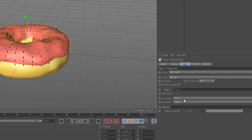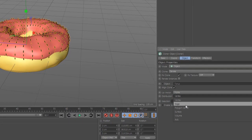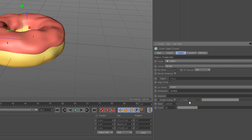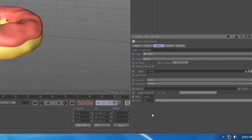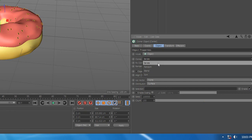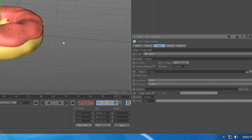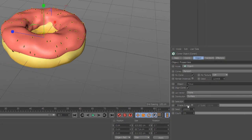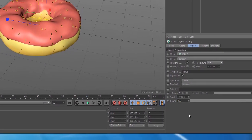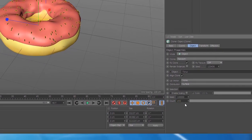Select cloner, go to object and select distribution to surface and add how many you want. And select clones to random and you are done. We have a nice looking donut, enjoy!